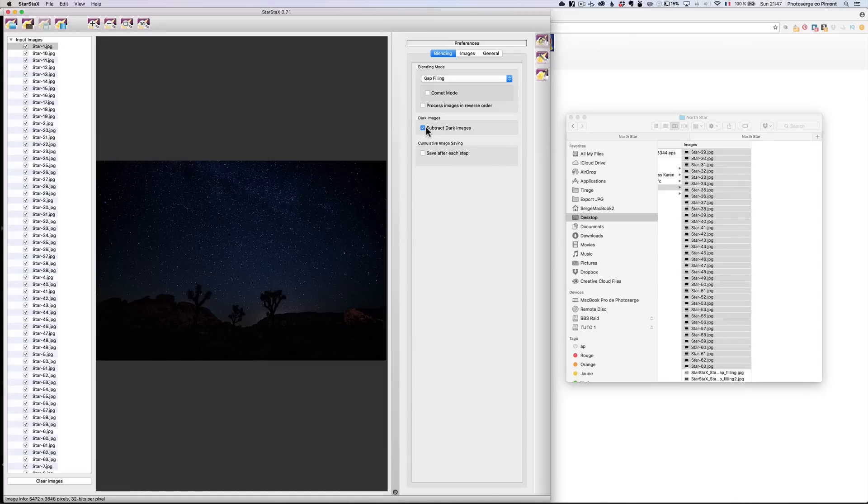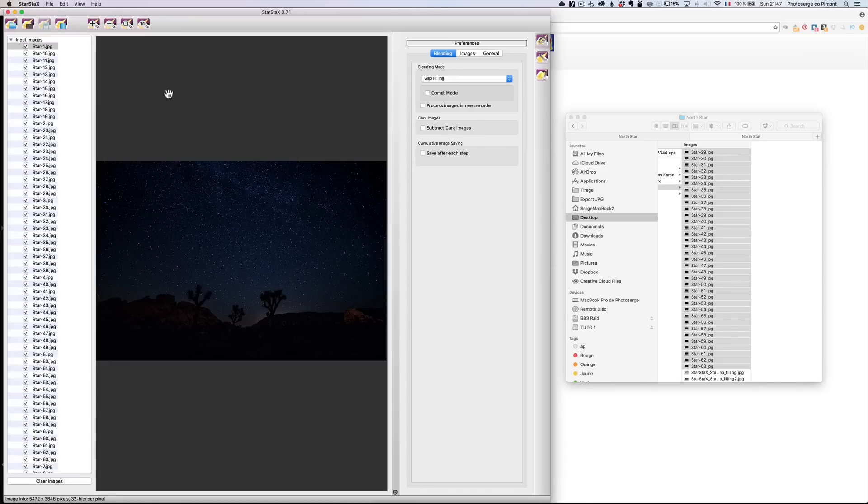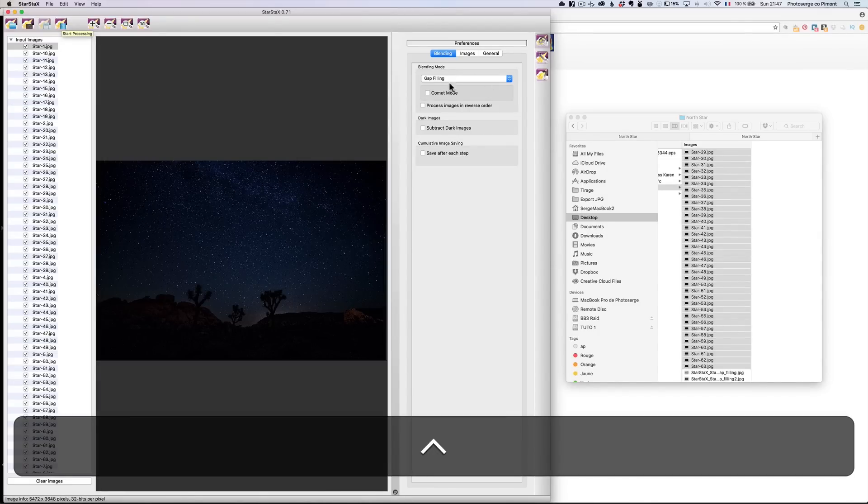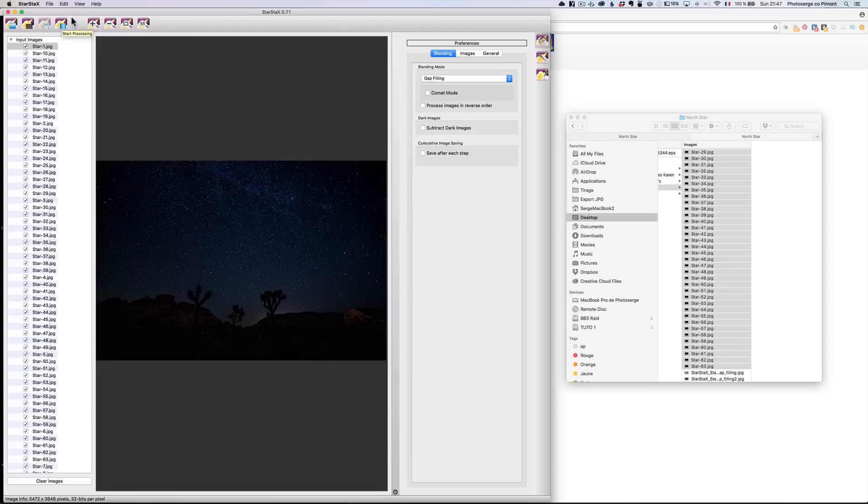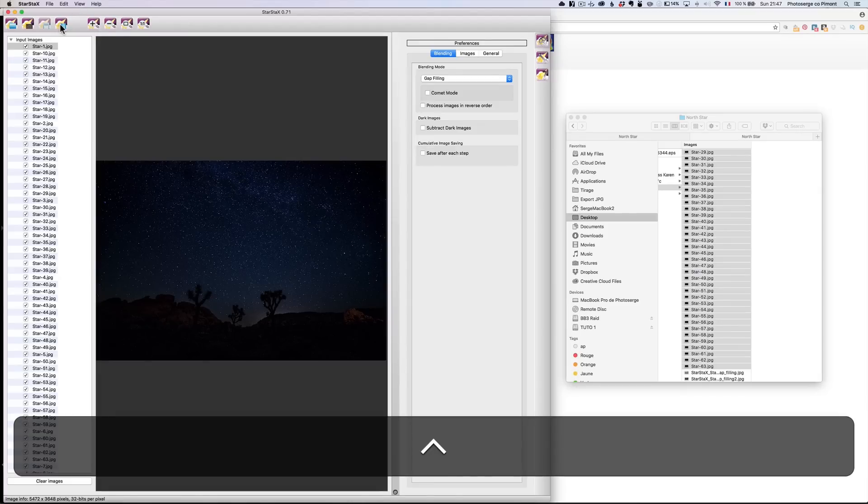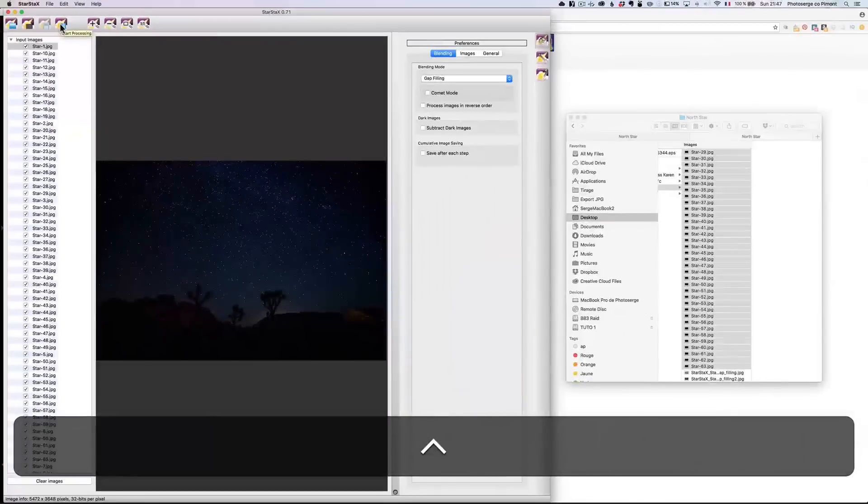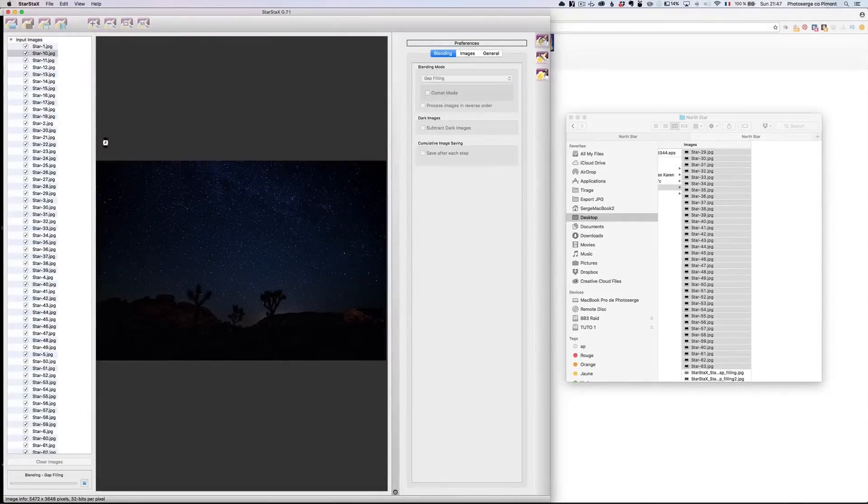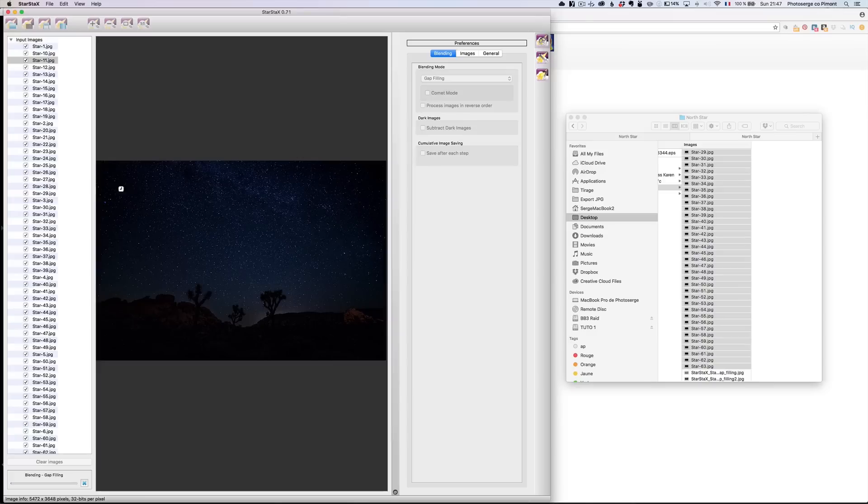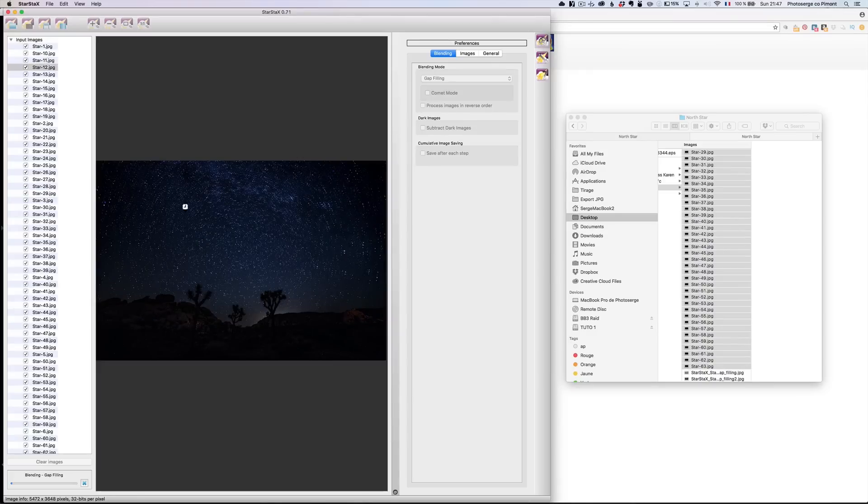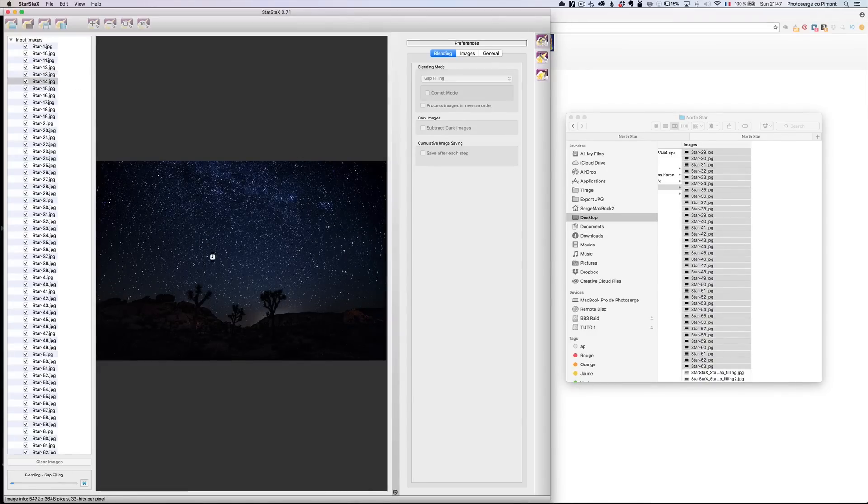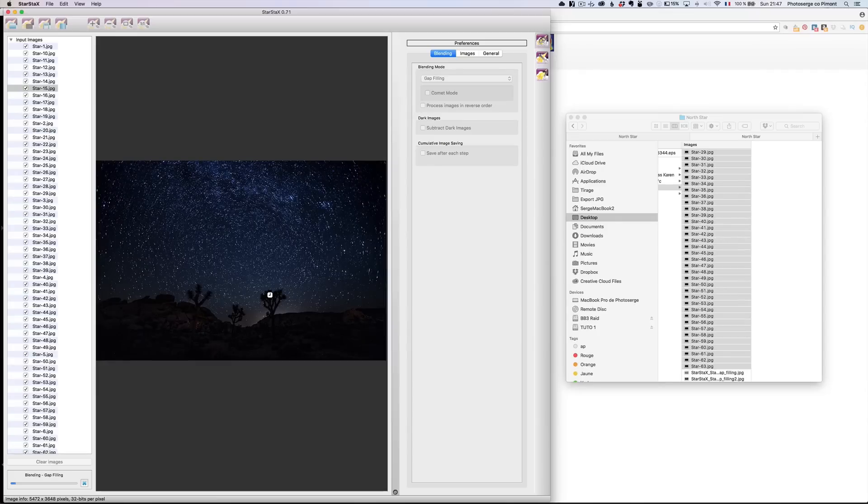You can click here on subtract dark images. I know I don't have any dark images on this one. So, gap filling. And then, all you have to do is click on this button. So, it's really two clicks. One click here called start processing. You see this one? And check this out. It's gonna start building the photo, going through all the different photos, and it's just gonna blend them. Okay?